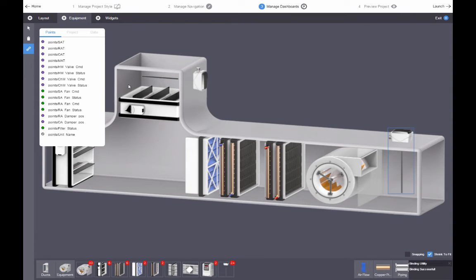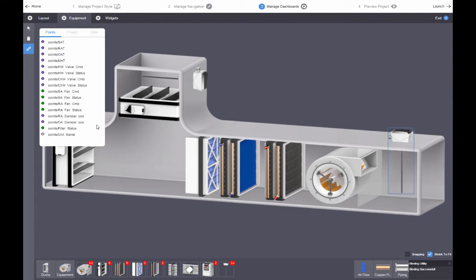As you can see, the fan and cooling coil are animating, indicating the data from the particular device for this instance of the template.